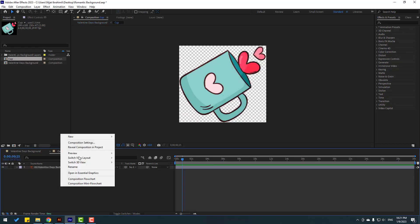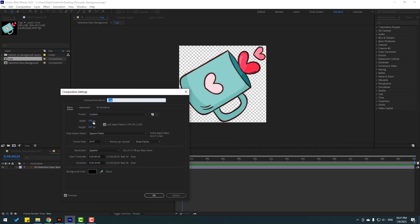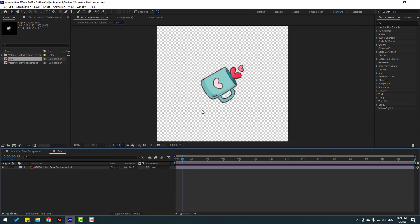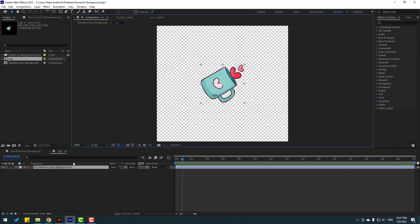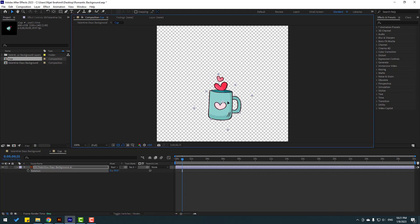Right-click, composition settings, let's change this to 600, click OK. Okay, not bad. Select this layer, press R, open rotation, and move it down.